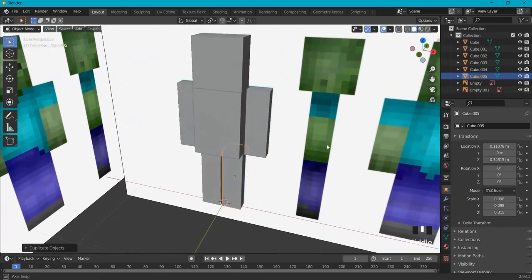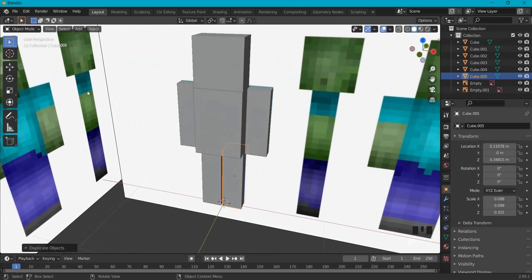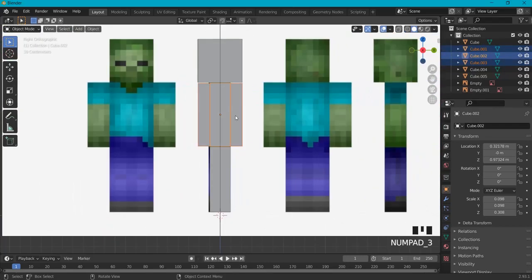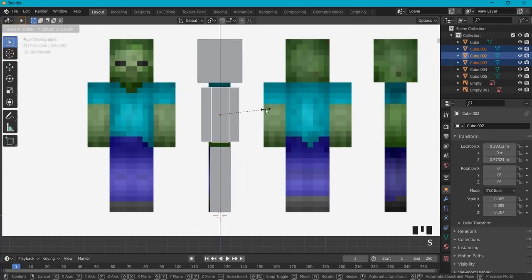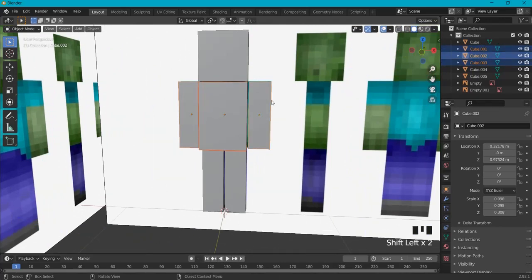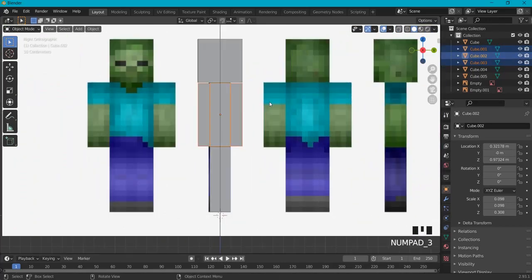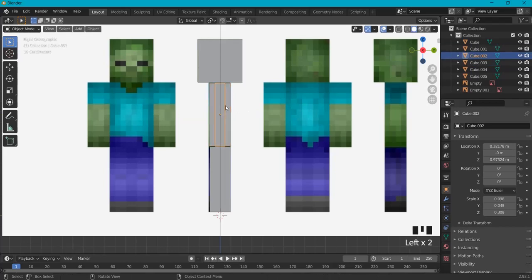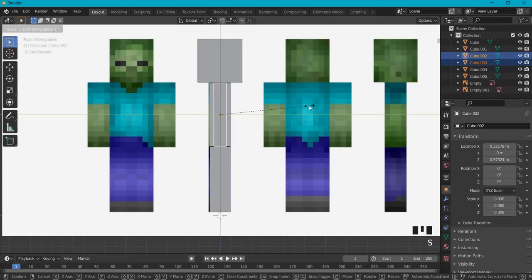It's a bit too blocky, so I'll reference it against the image. I select the arm and the torso with Shift, then Numpad 3 for side view. With S I can see how much I need to scale. Hit S then Y to scale on the Y axis. I can also make the arms a bit thicker with S Y again — a little bit smaller than the body.